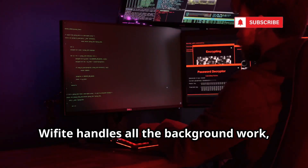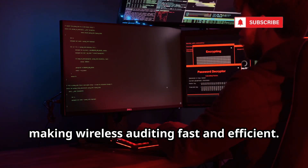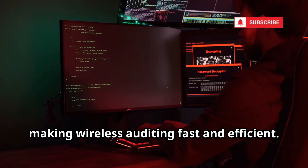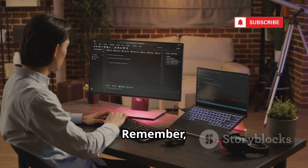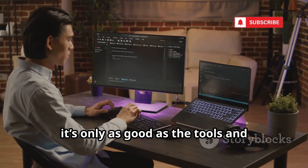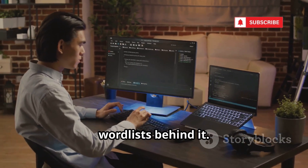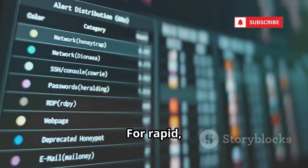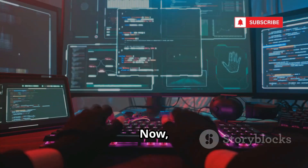Wifite handles all the background work, making wireless auditing fast and efficient. Remember, it's only as good as the tools and wordlists behind it. For rapid, broad assessments, Wifite is unbeatable.